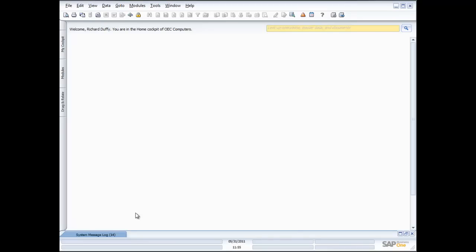Hi, I'm Richard Duffy. I am the SAP Business One Product Evangelist and I'm part of the SAP Global Small and Midsize Enterprise team. On behalf of SAP and our partners, I'd like to thank you for taking the time to join this live demonstration of SAP Business One.